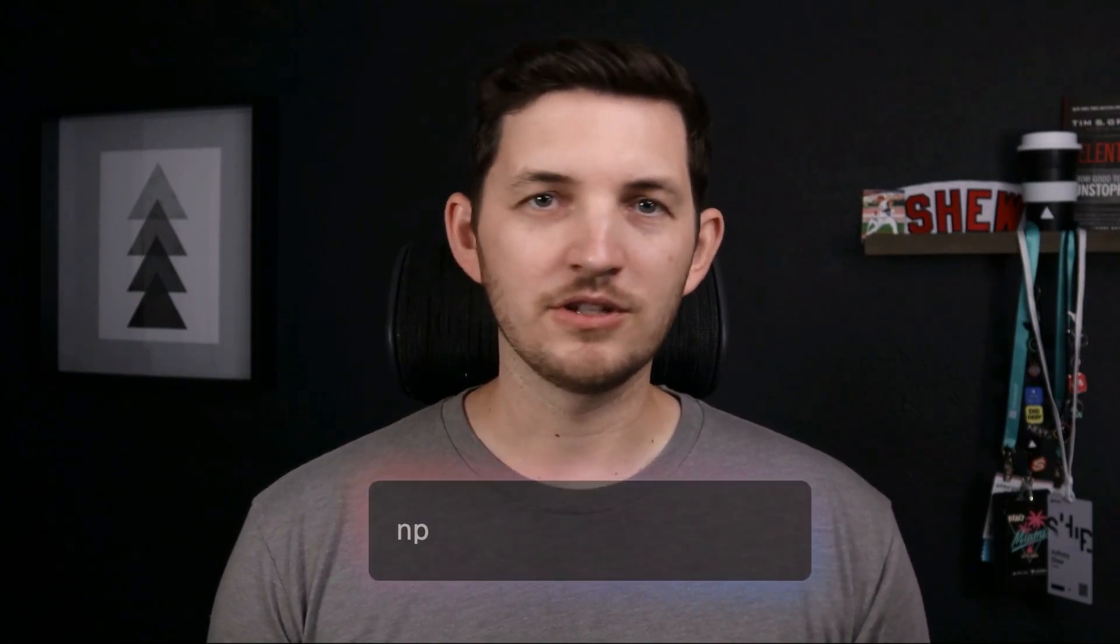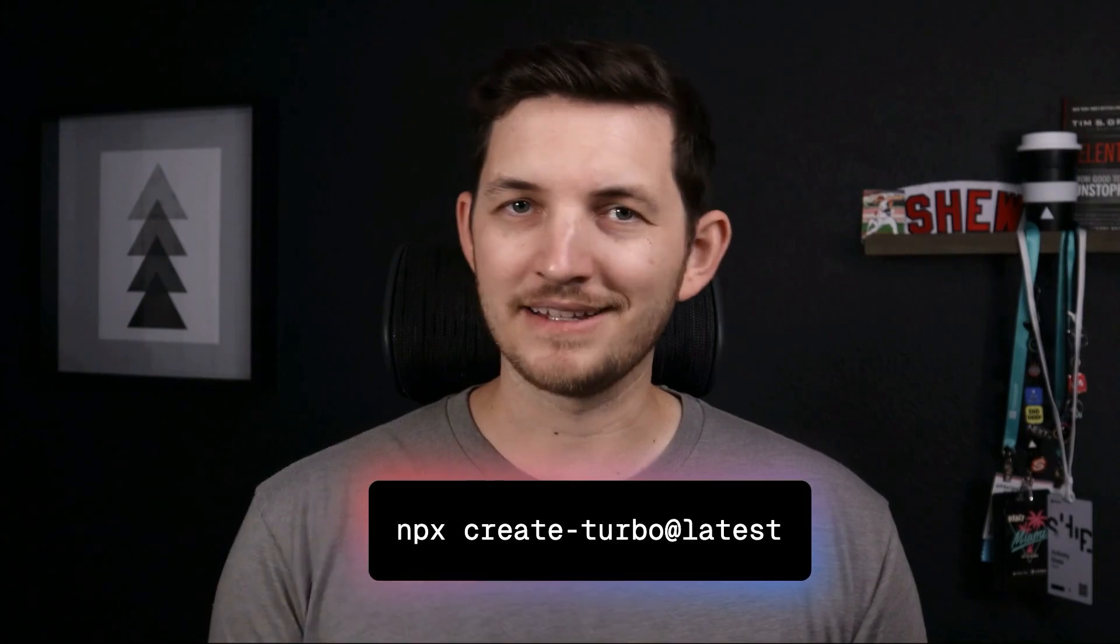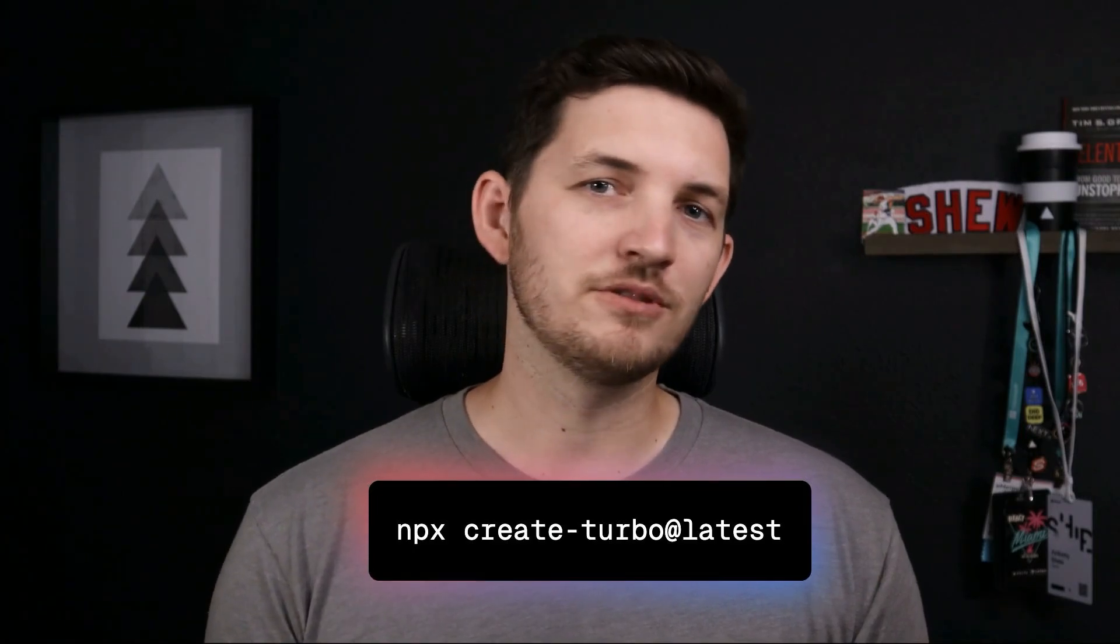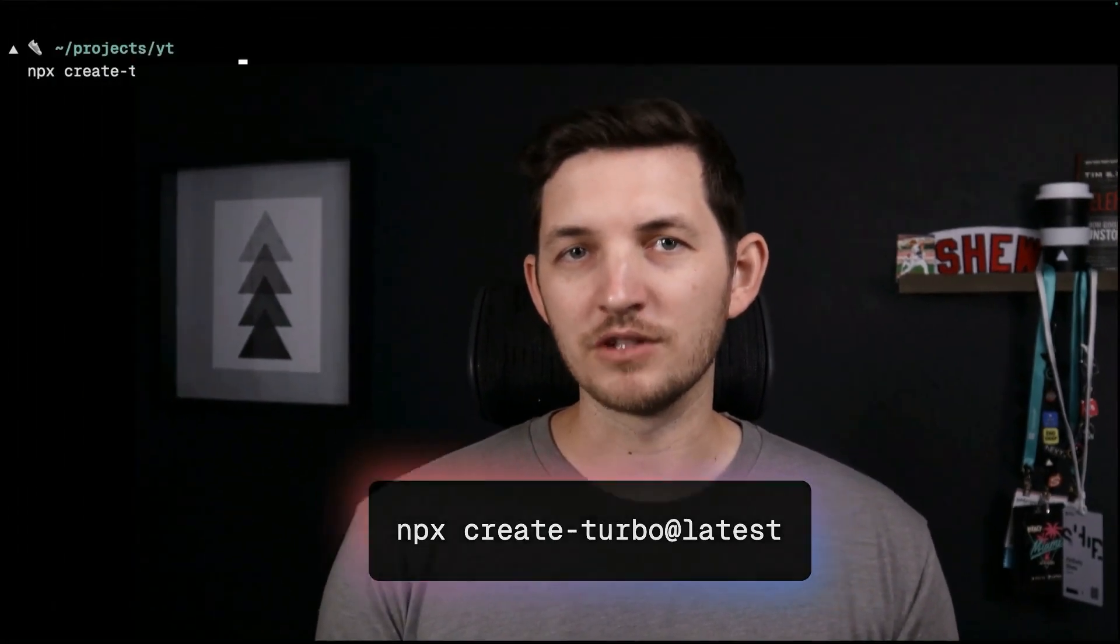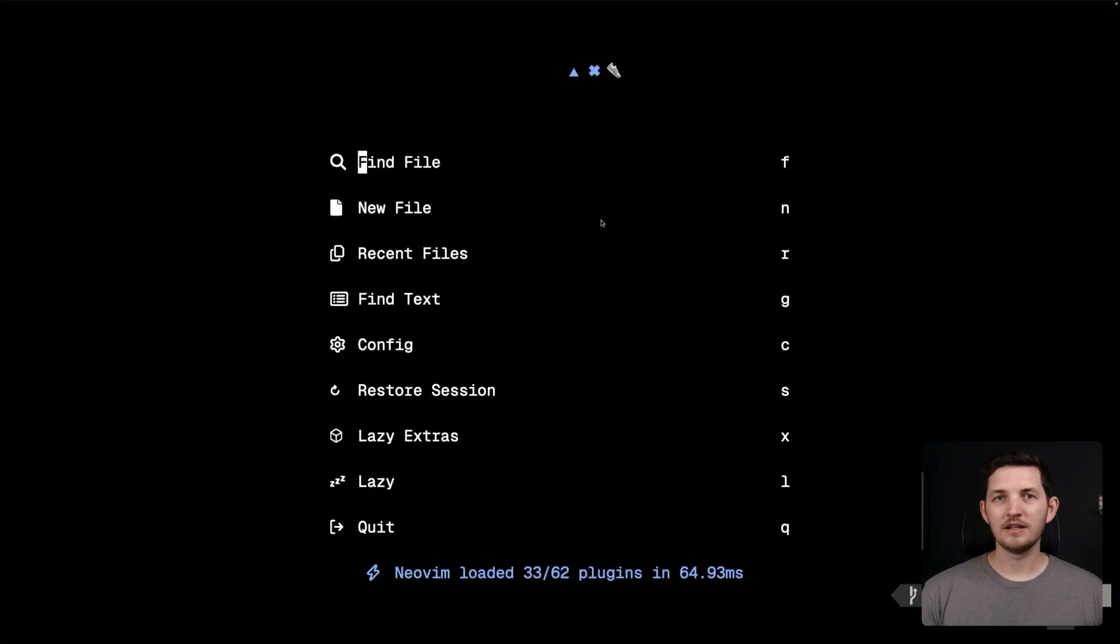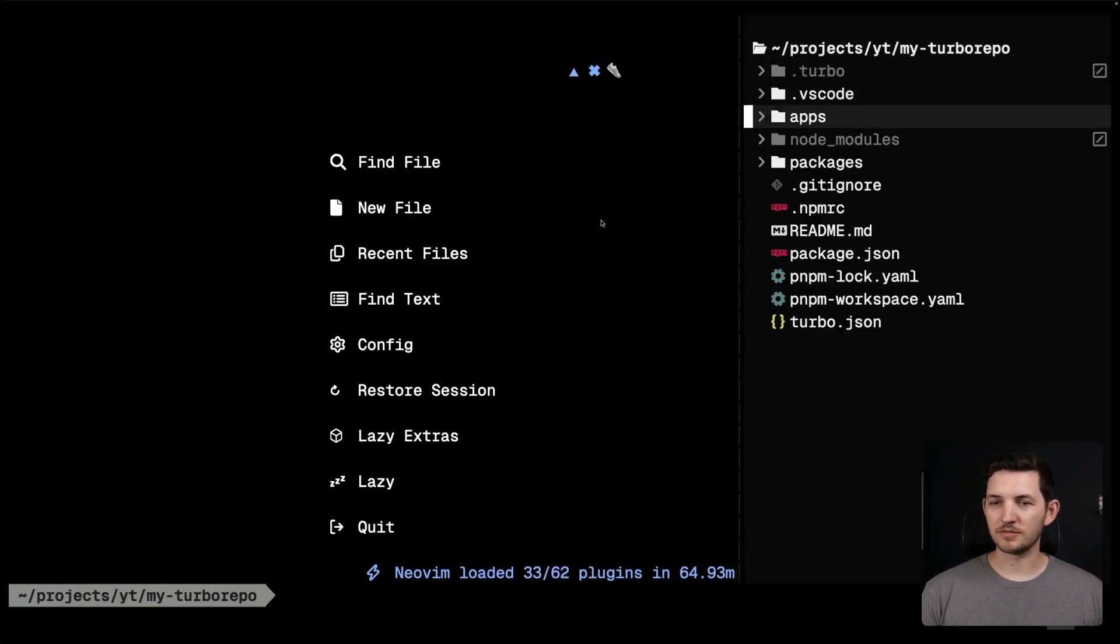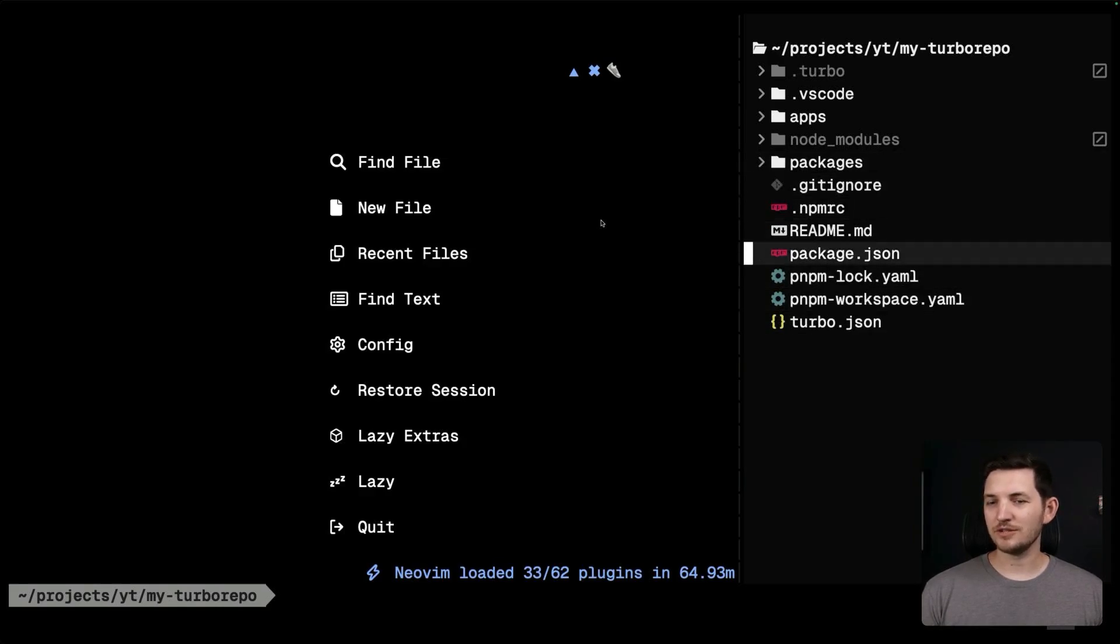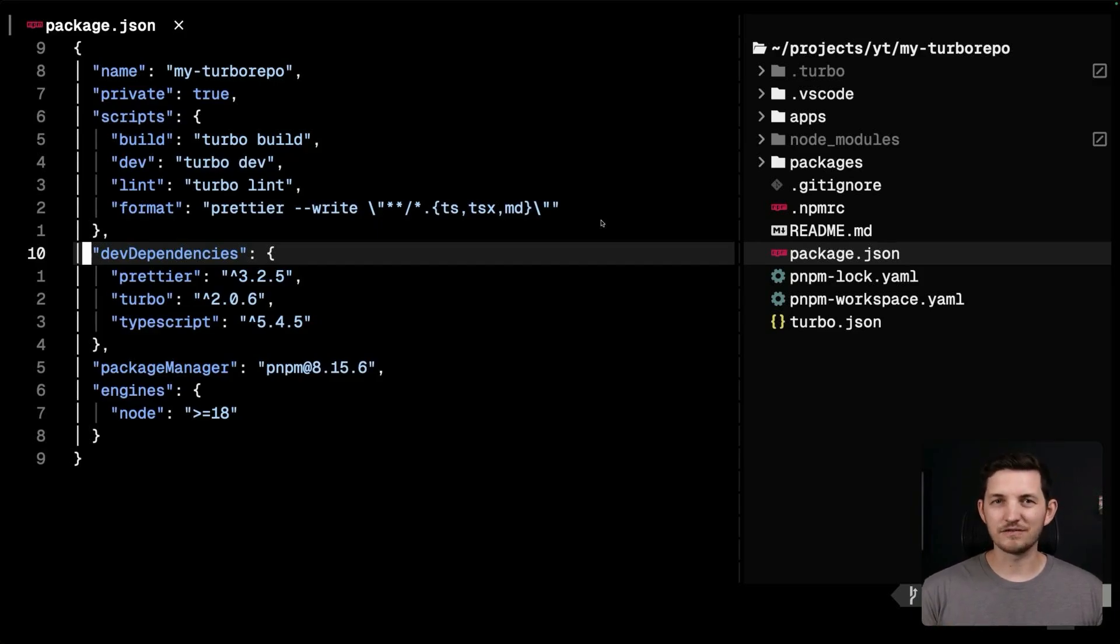I'll open my editor now and we can see all this play out in code. If you want to follow along with me, you can use npx create turbo at latest to get a monorepo starter in just a few seconds. Inside, we'll find a workspace with a workspace root and there are a few key items here.